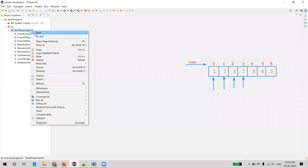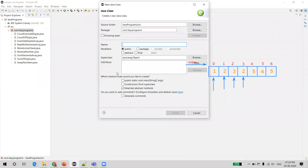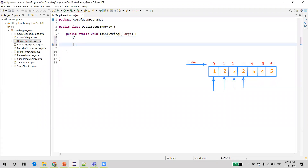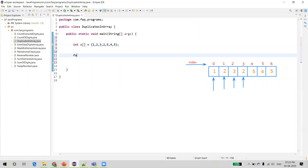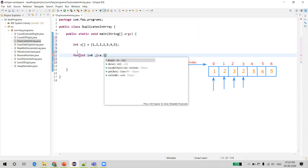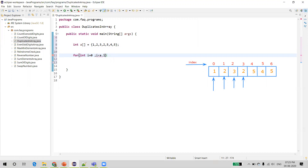Now let us create a Java class and write a program. We'll name this class DuplicatesInArray. We create an integer array with the same values as the example: 1, 2, 3, 2, 5, 4, 5. We write a for loop starting at index 0, with the condition i less than array.length, which gives us the length of the array — in this case 7. The index starts at 0 and ends at 6, so we use less than, not less than or equal to.